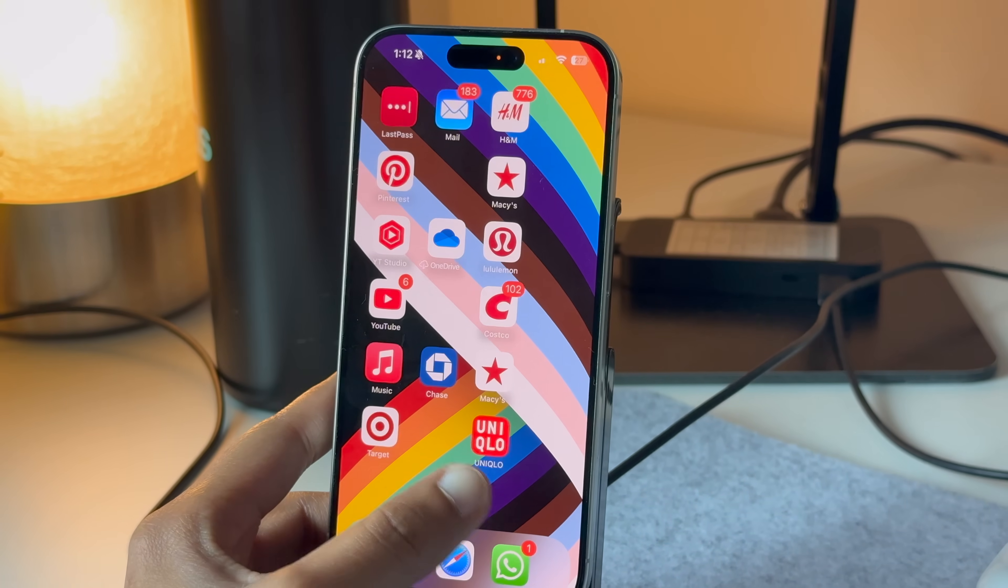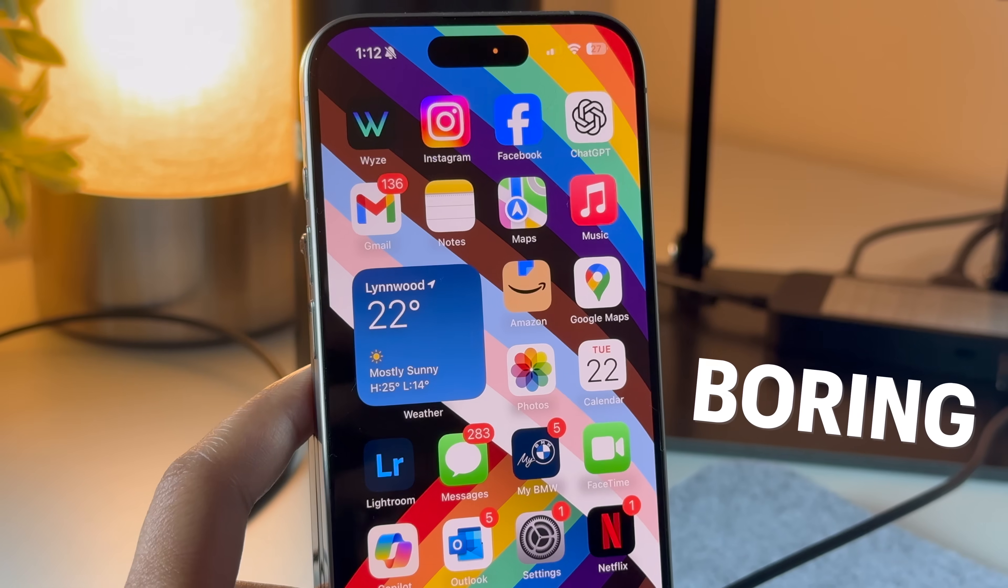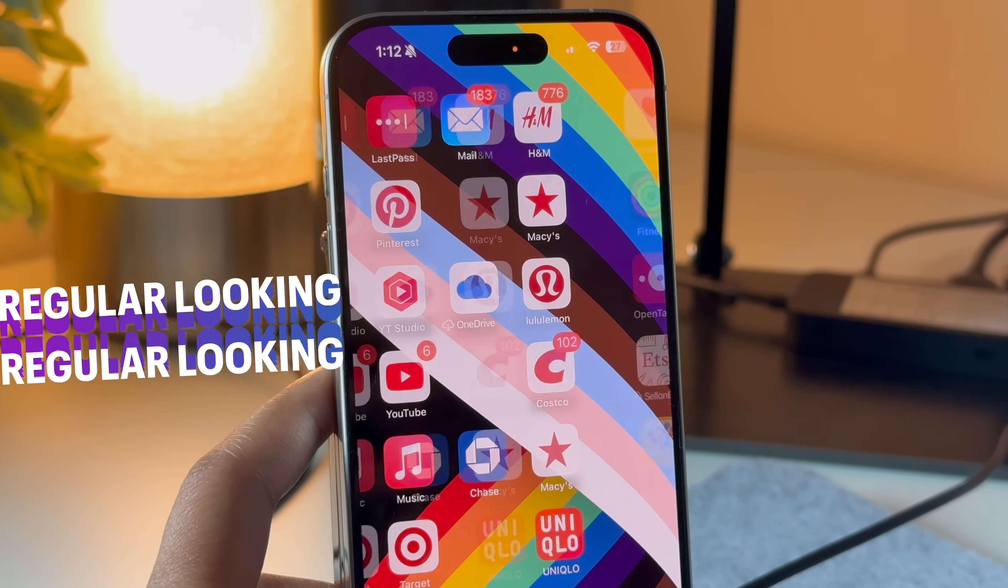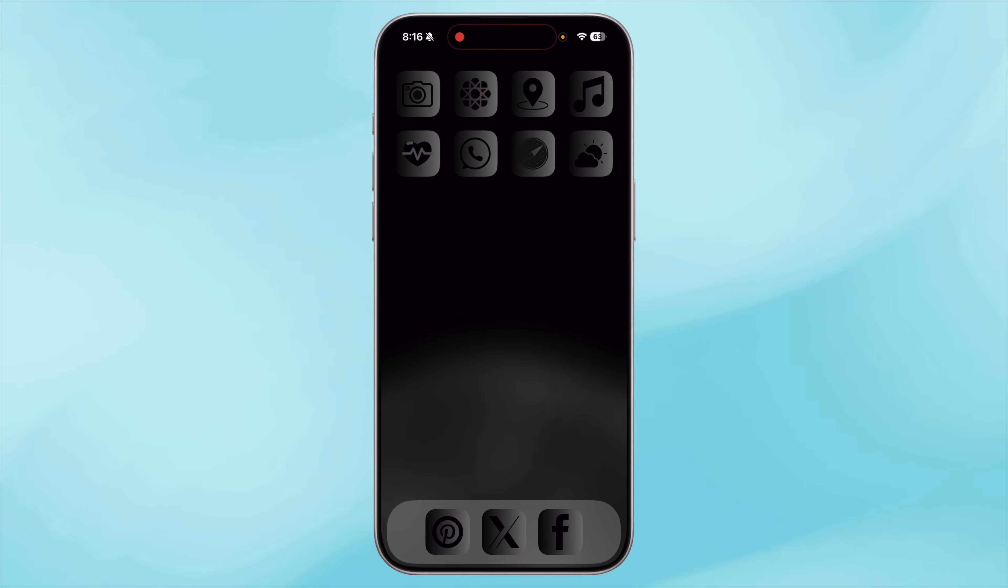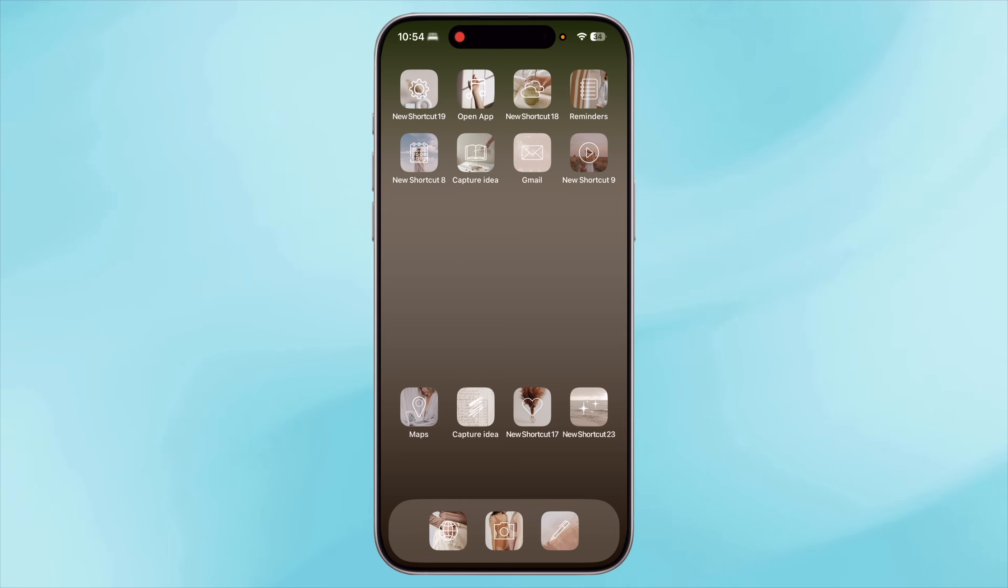This is how every iPhone home screen on the planet looks: boring, cluttered, and regular looking. Let's upgrade to a sleek, customized, and minimalist iPhone home screen within minutes.